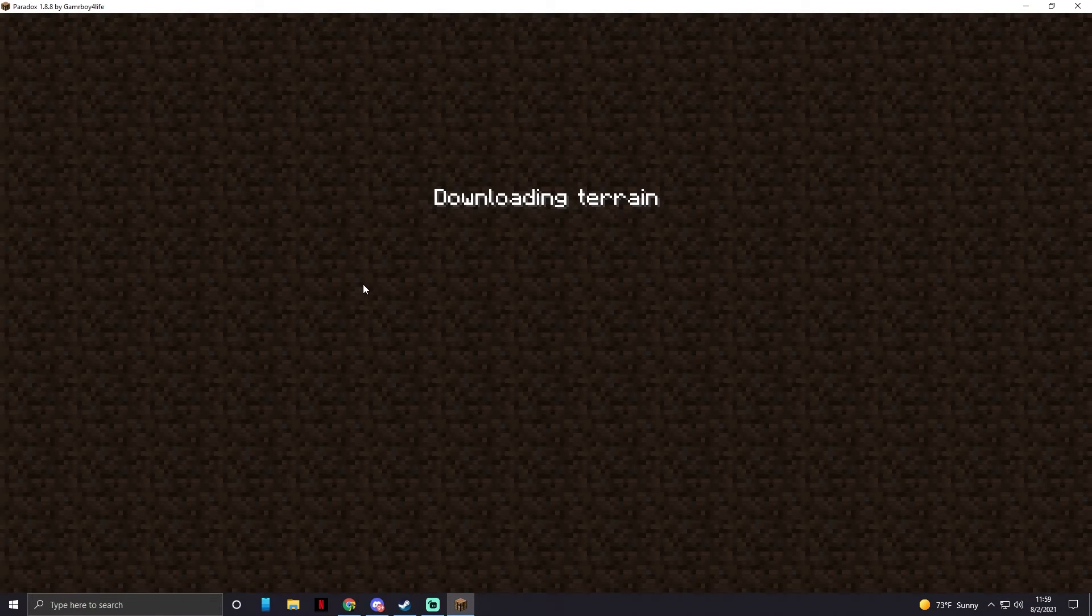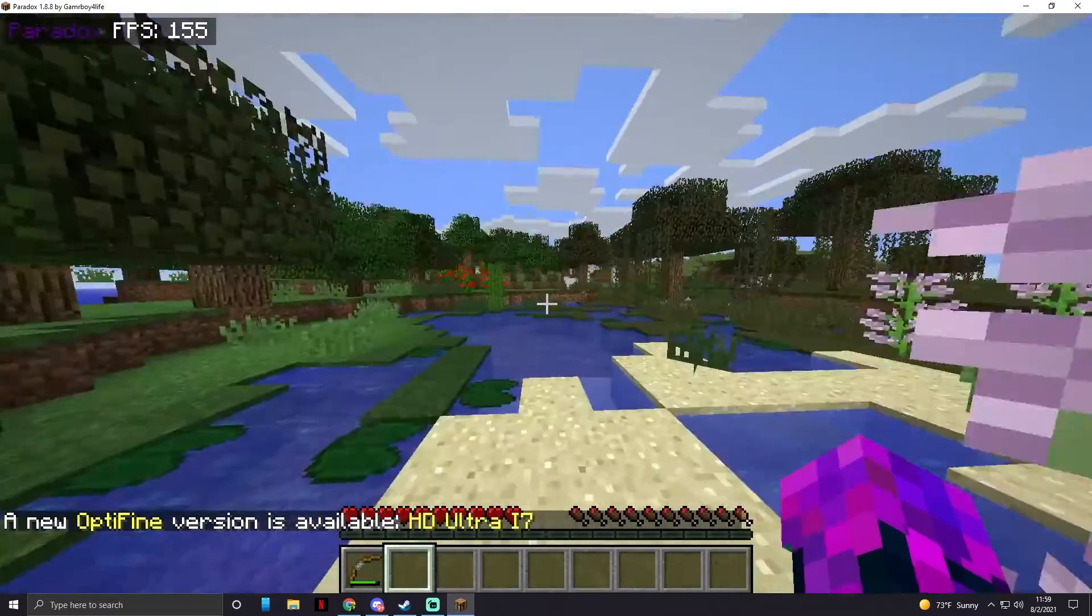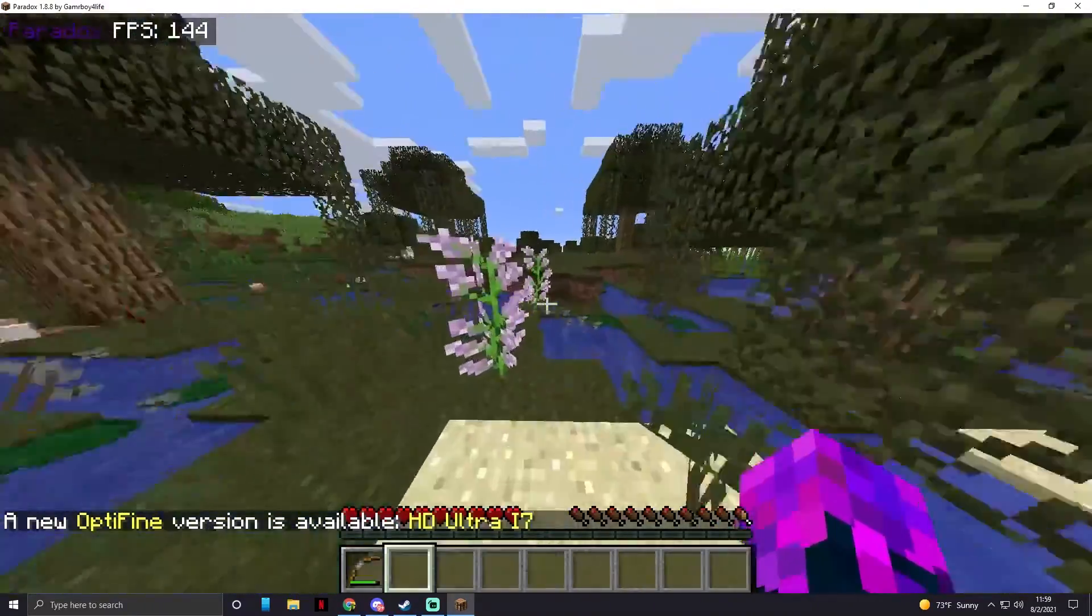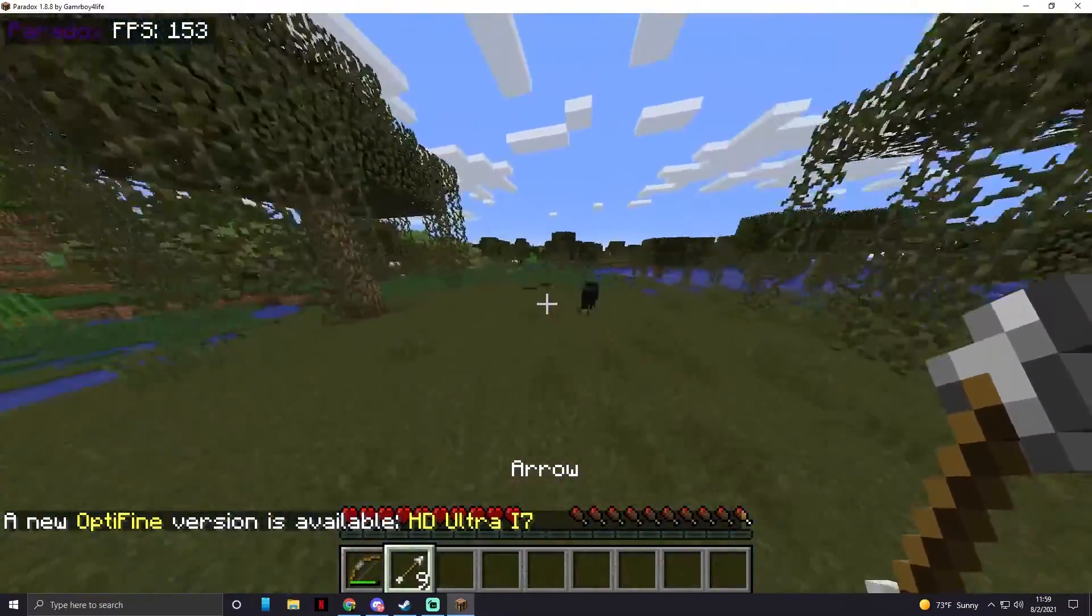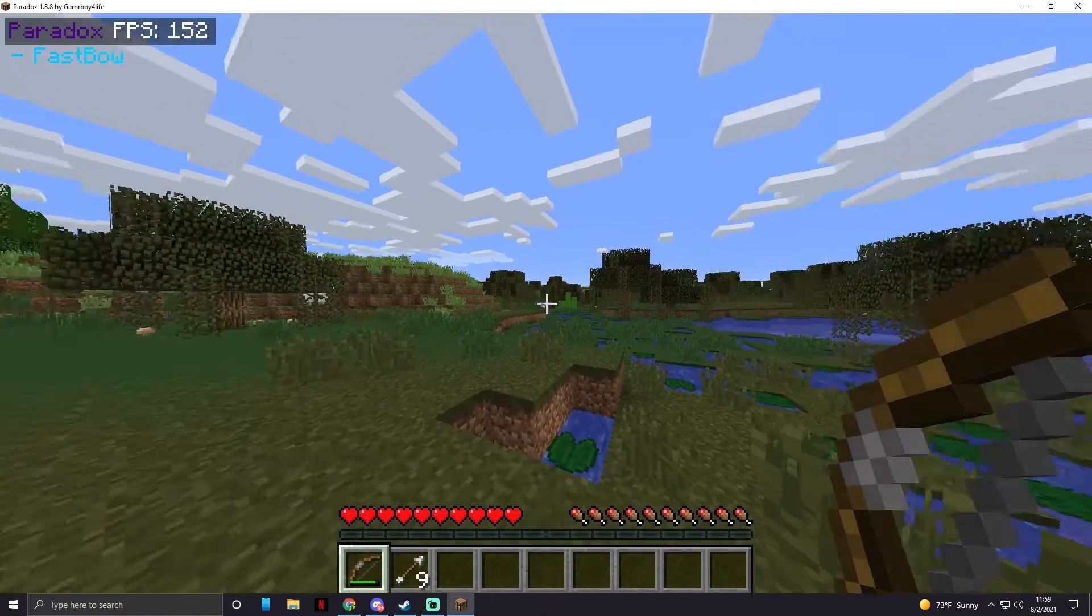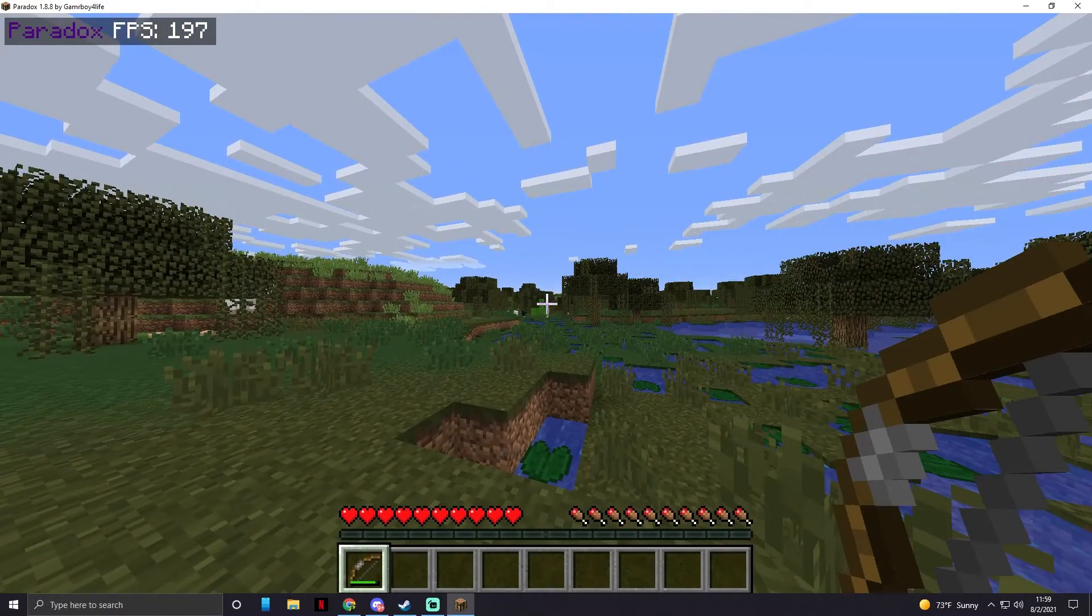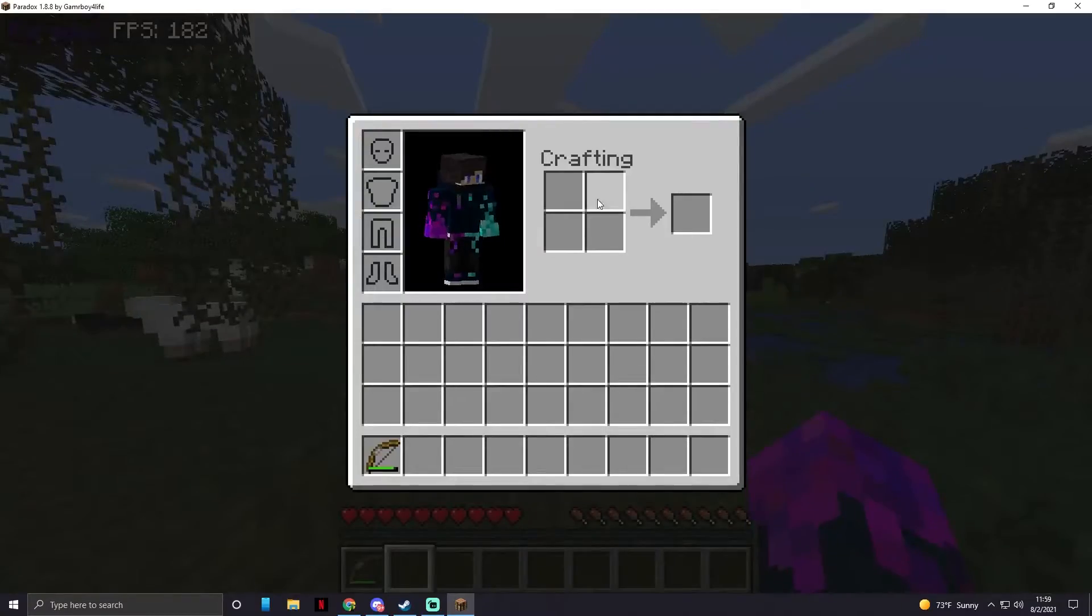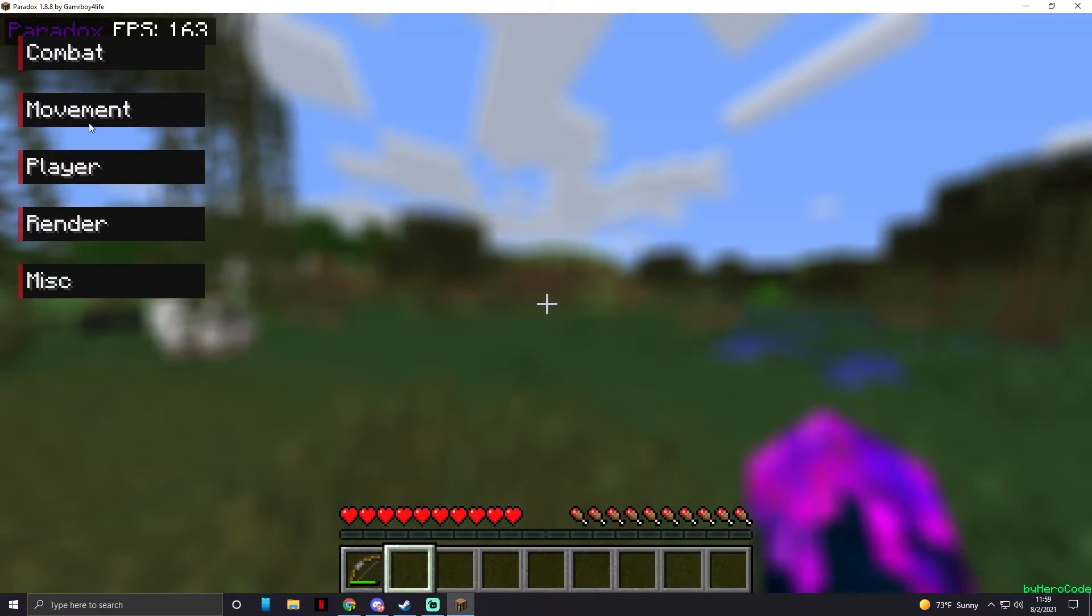Let it load. And as you see, Paradox, FPS counter shows, all of that stuff, just to show you it is working. If we press B, fast bow, it's working.